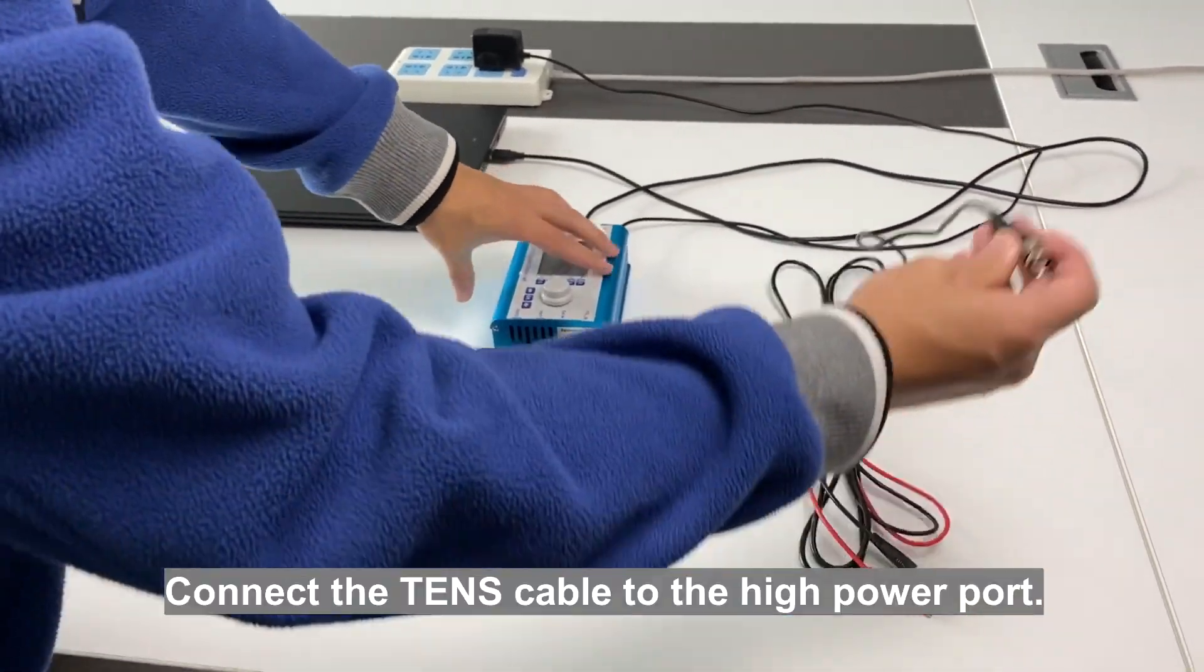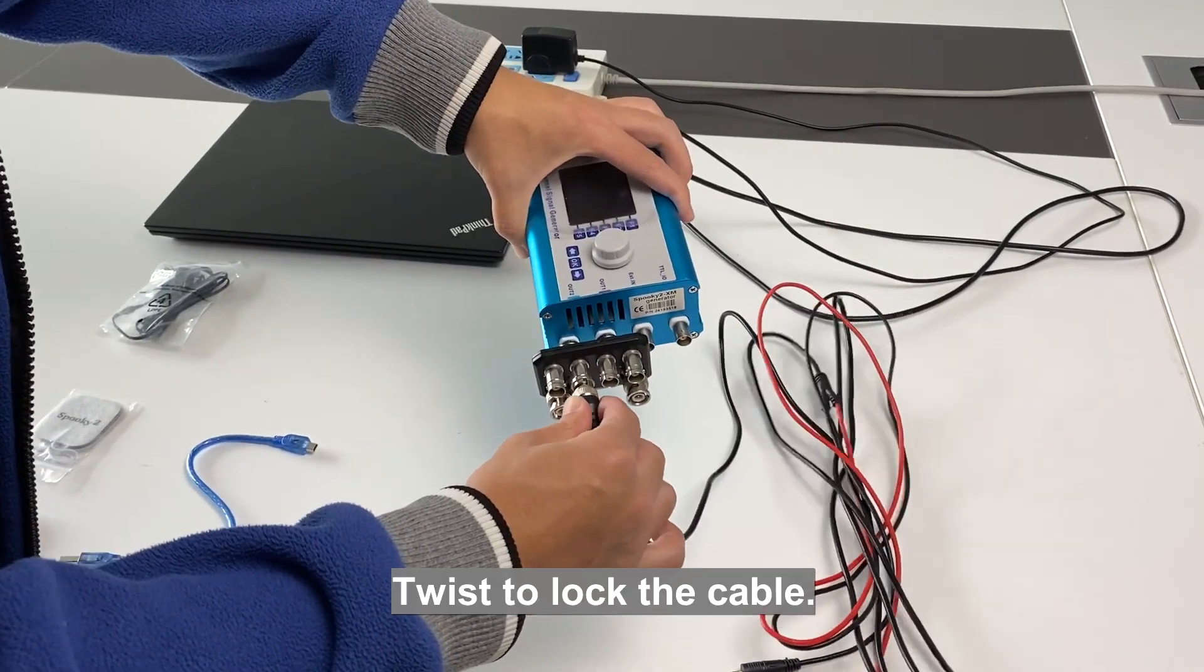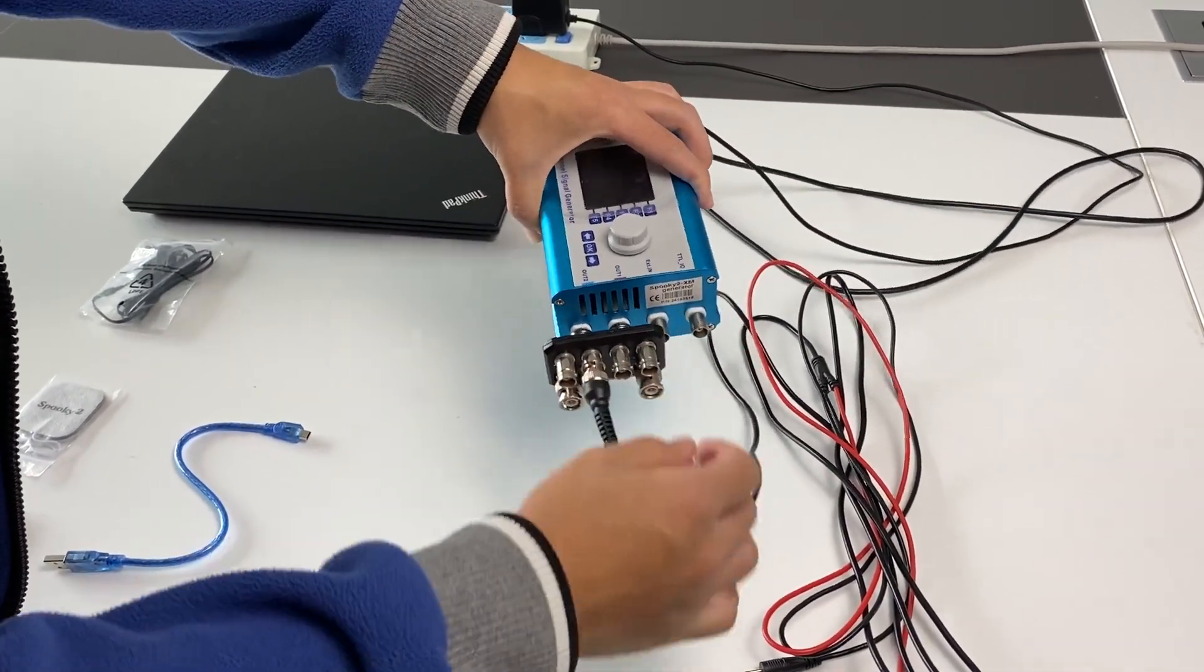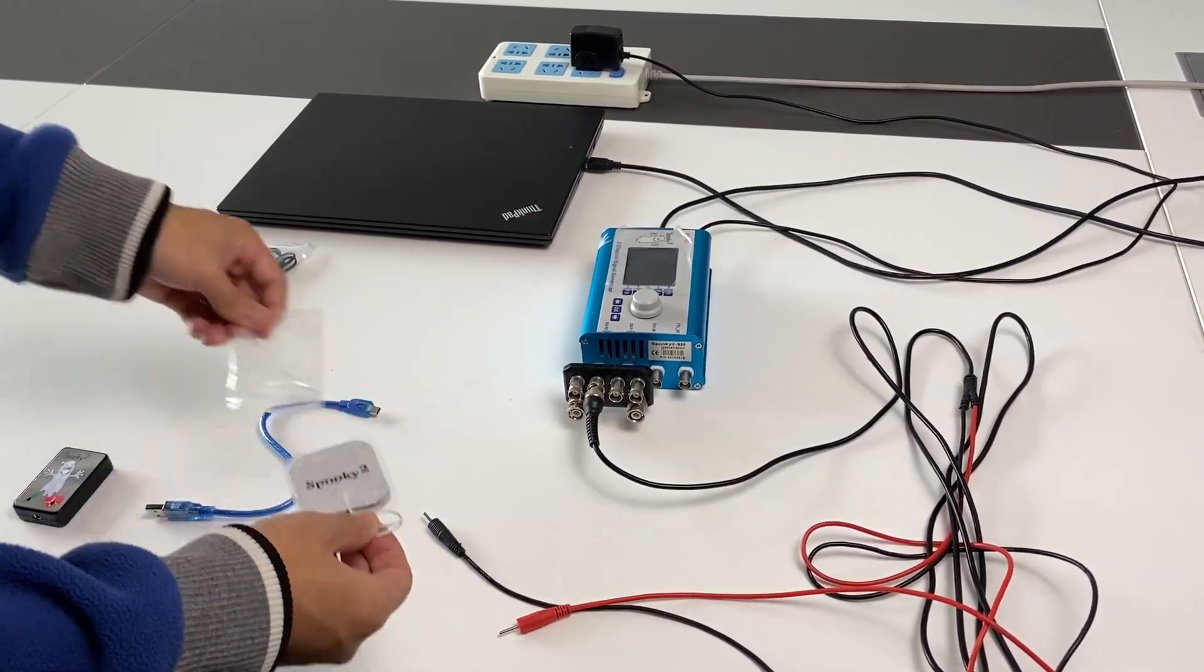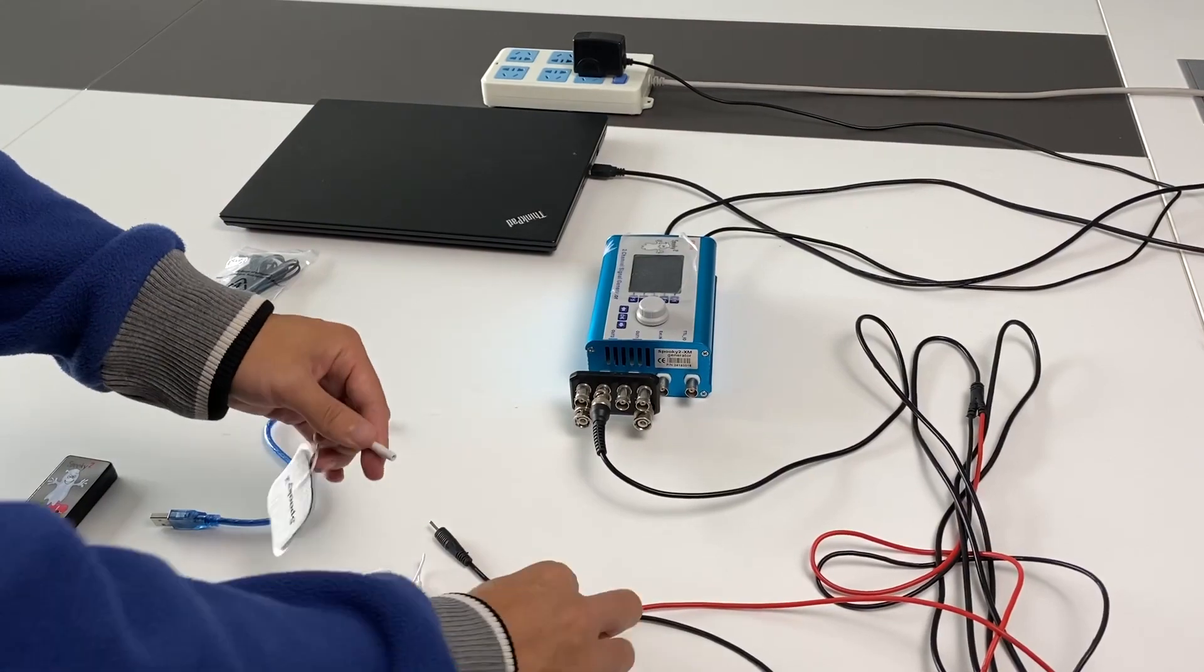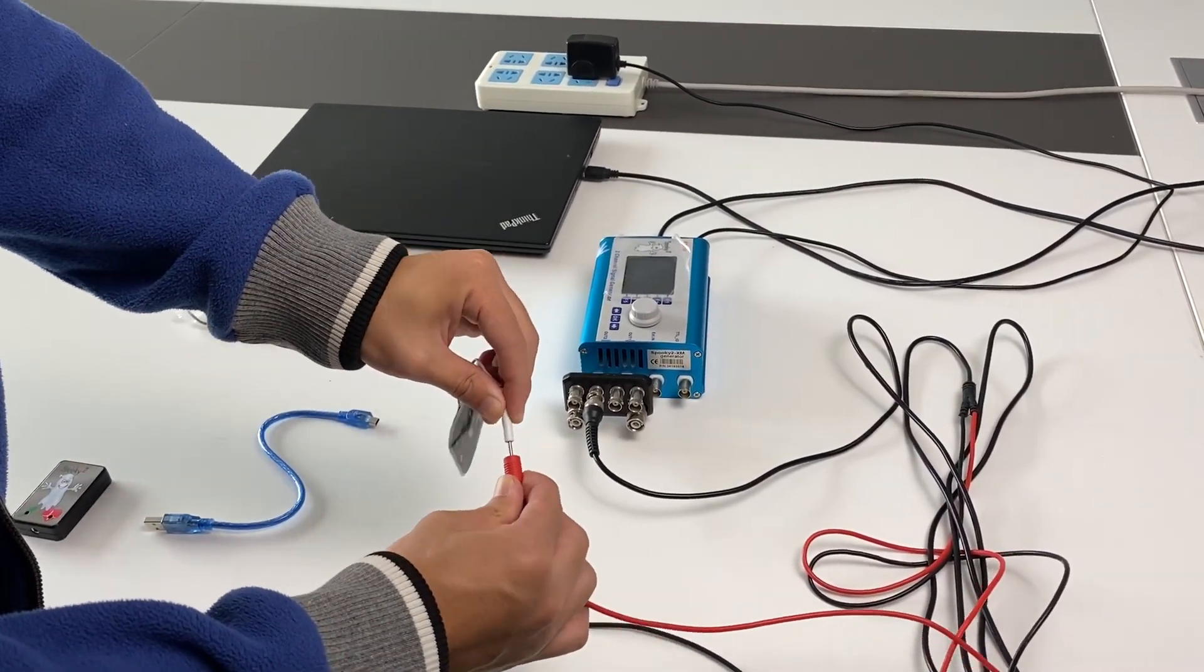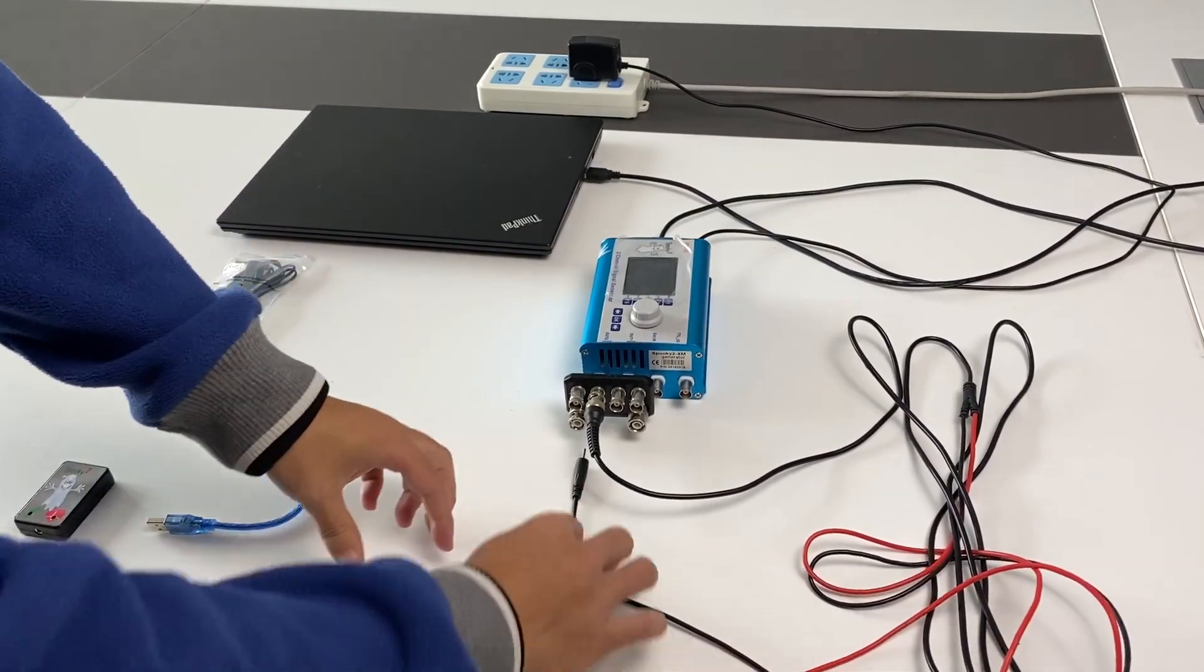Connect the TENS cable to the high power port. Twist to lock the cable. The other side connects to TENS pads.